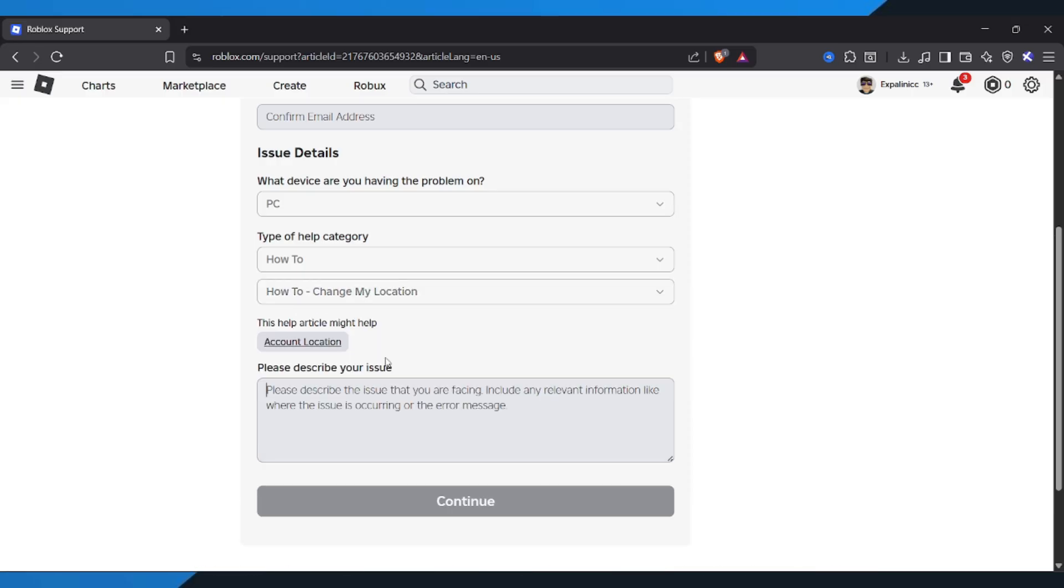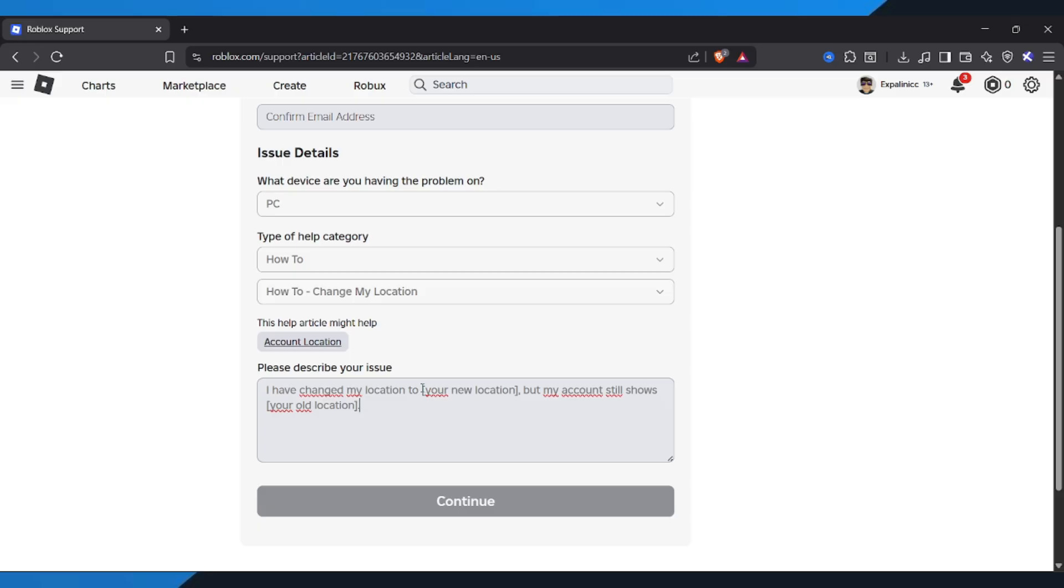Now, in the message box, write a short sentence like this: I have changed my location to your new location, but my account still shows your old location. Make sure to replace your new location and your old location with the actual countries.